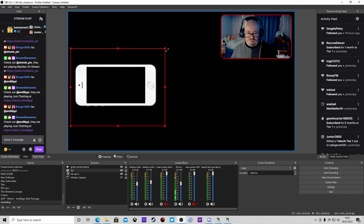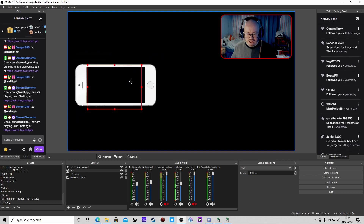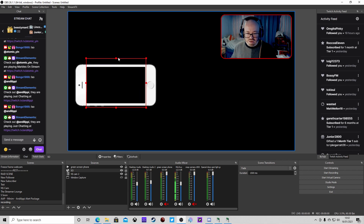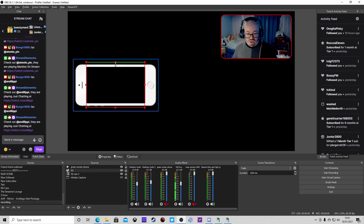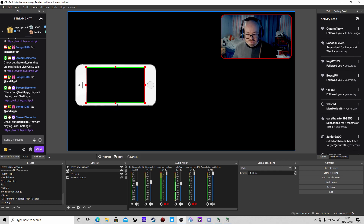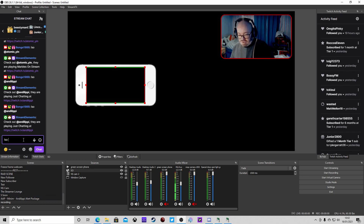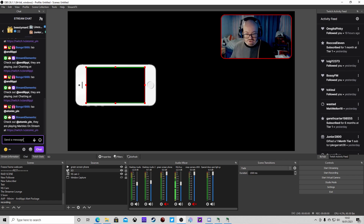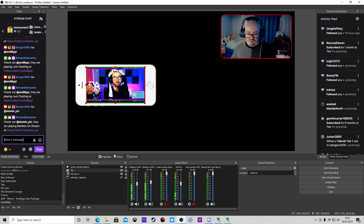We're going to take the shout out command, place it roughly in the phone screen area, and adjust it slightly. Press Alt to crop it so it fits into the phone's screen box - it may take a few goes. Then we test it with Atomic to make sure it fits nicely in that box.